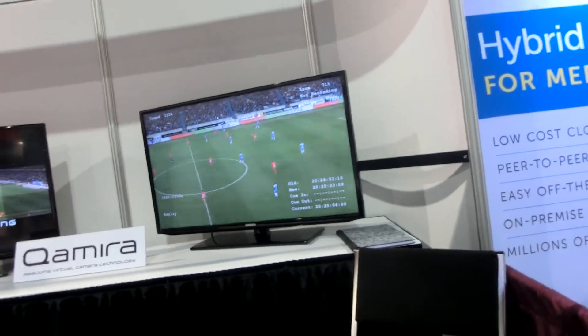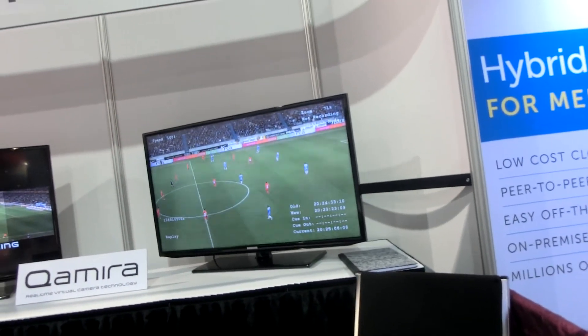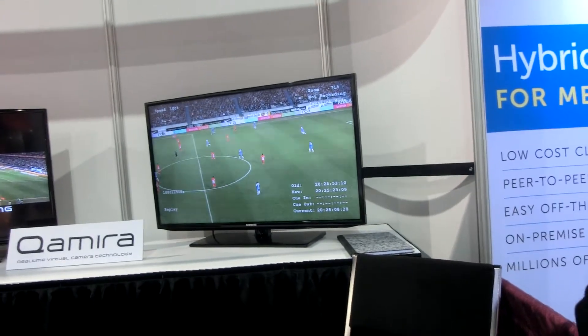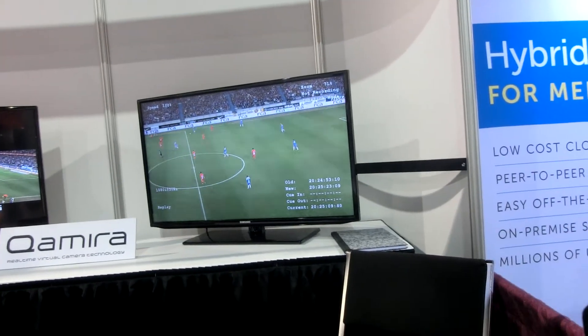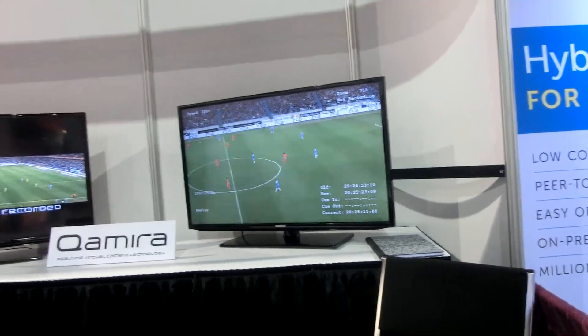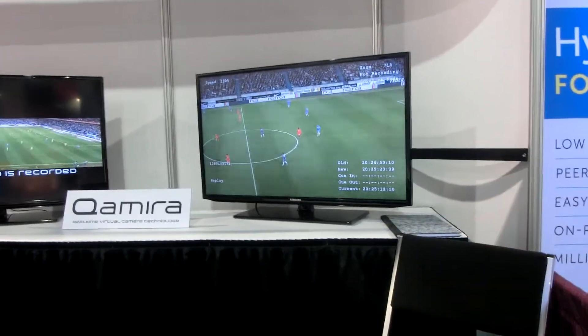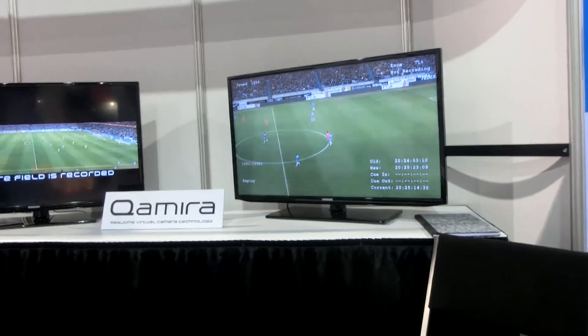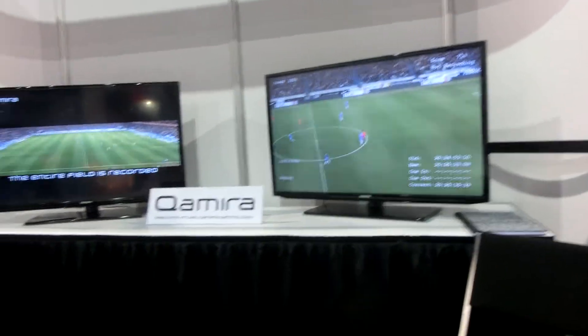The company is based out of Belgium with distributors all over. We have distributors in Dubai, distributors in London, and so on and so forth. We're looking to push it out.